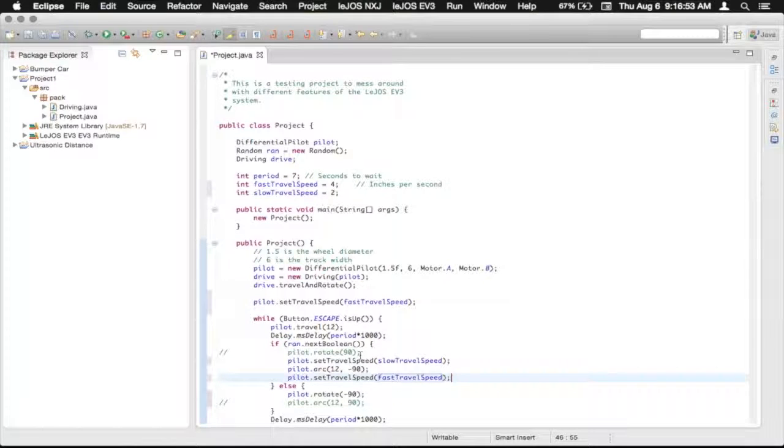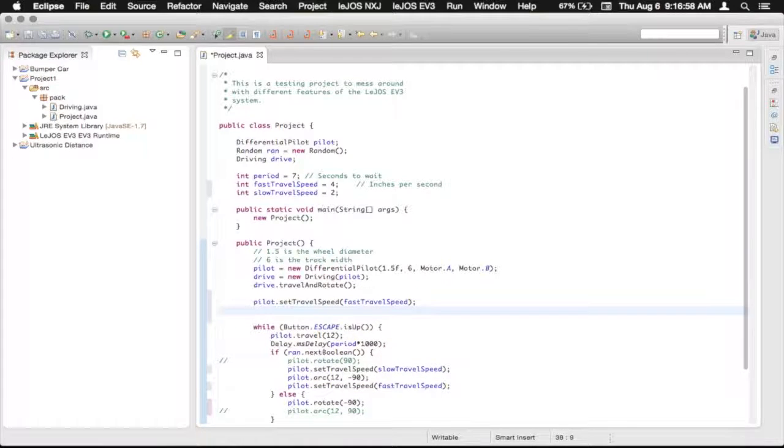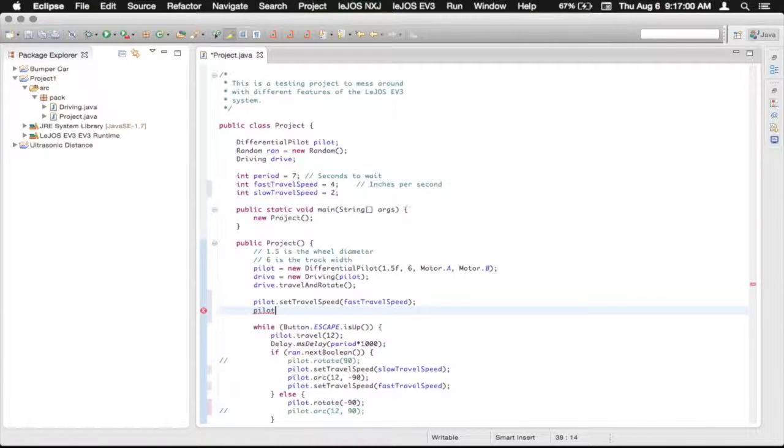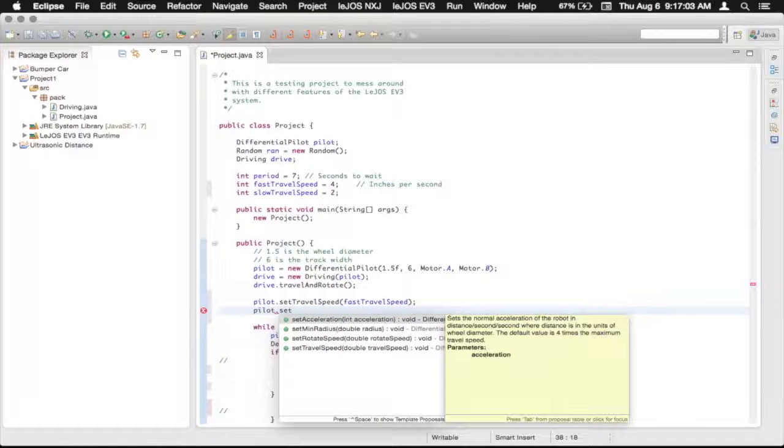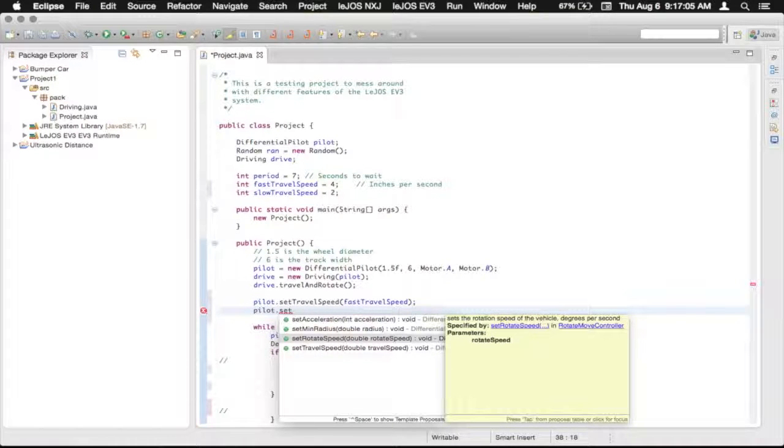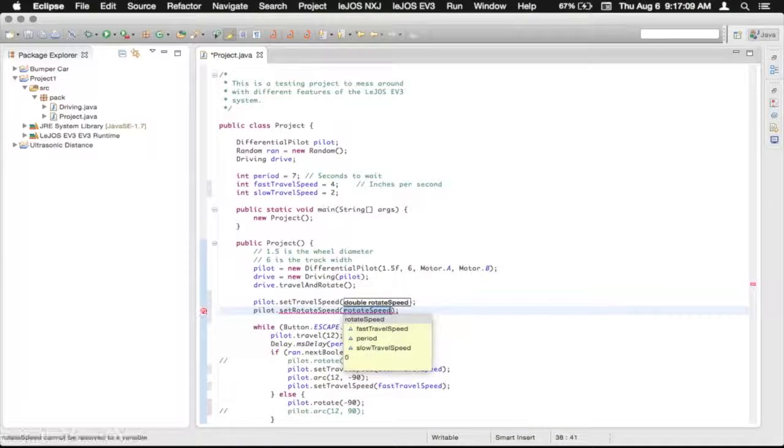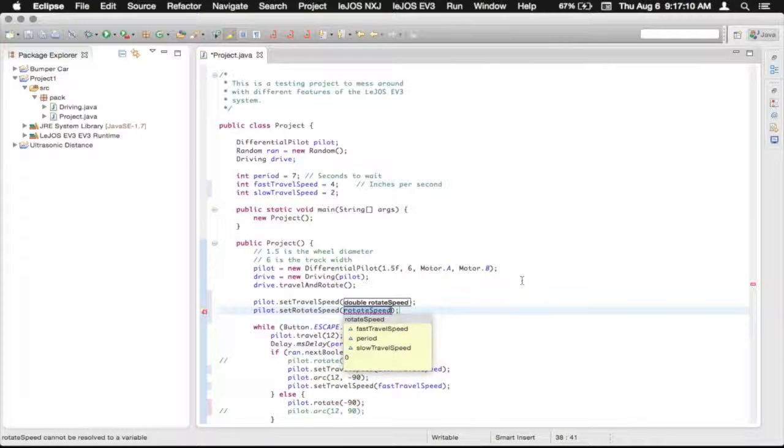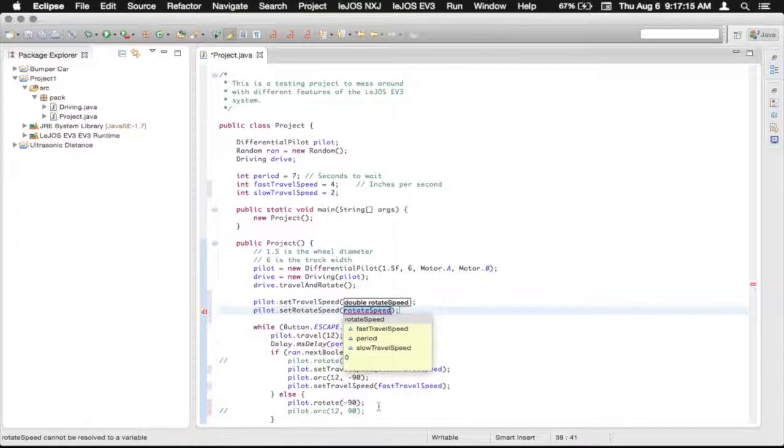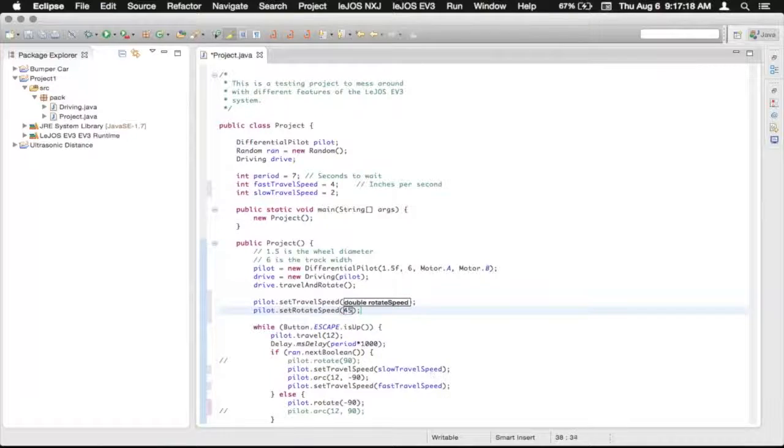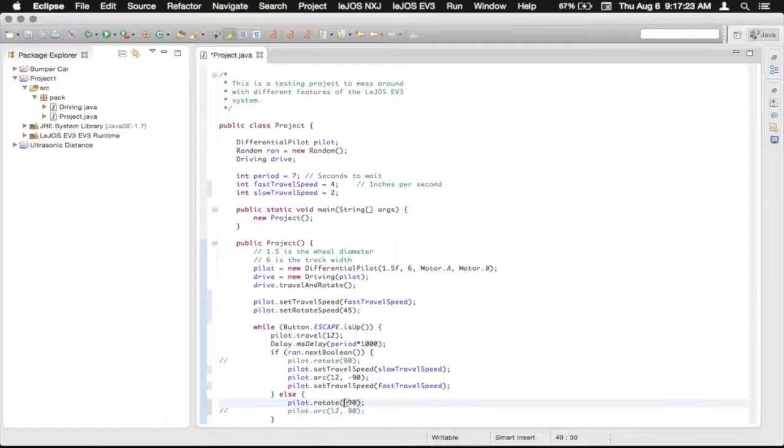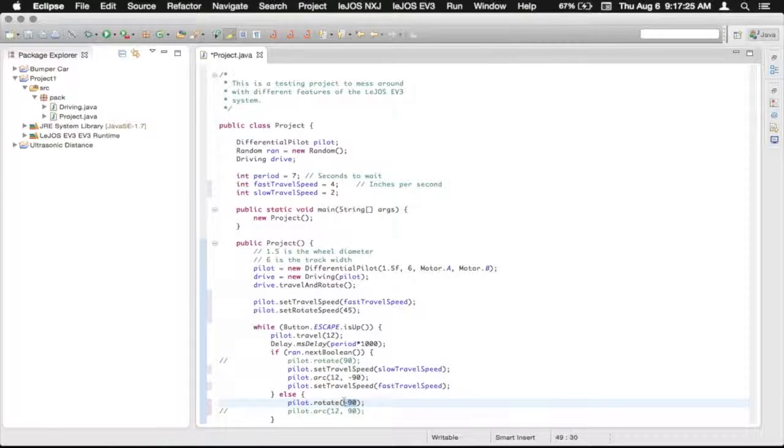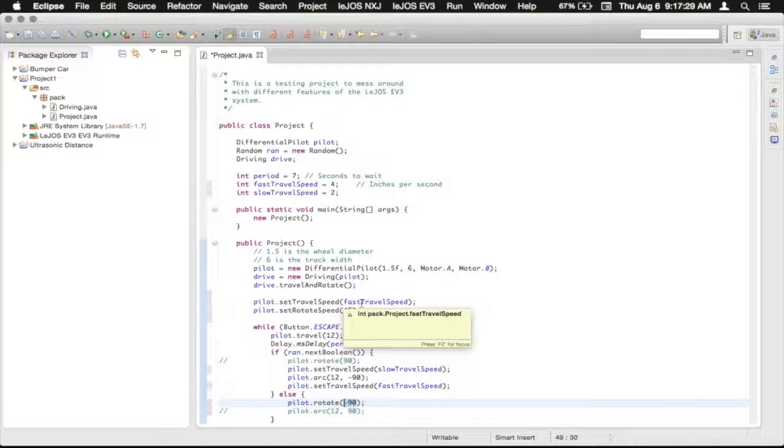So now we're going to use the setting the rotation speed. So that's going to be a very similar method call. We're going to use our pilot dot set rotate speed, and that's going to be in degrees per second. And that should be how fast the rotate method basically works. So if we had set this to 45, that means that it will take two seconds for it to rotate these 90 degrees. And we're just going to stick with it like that.